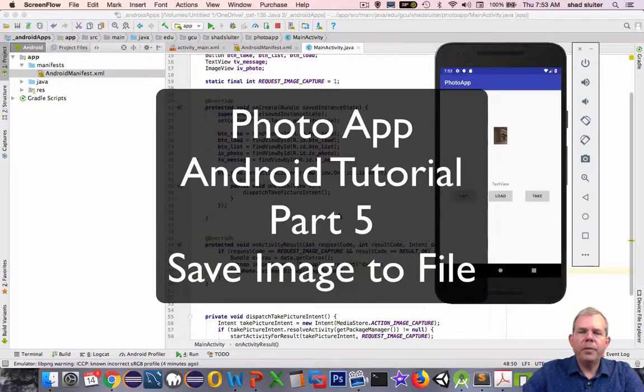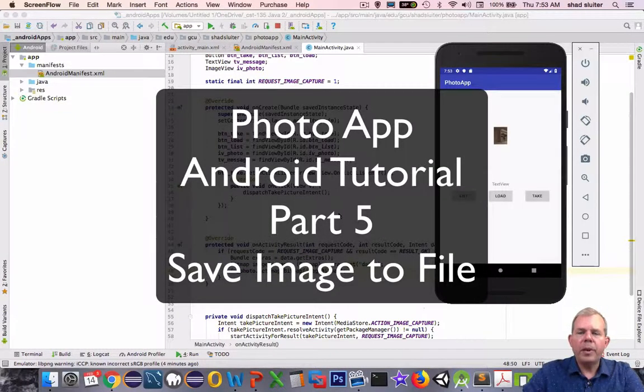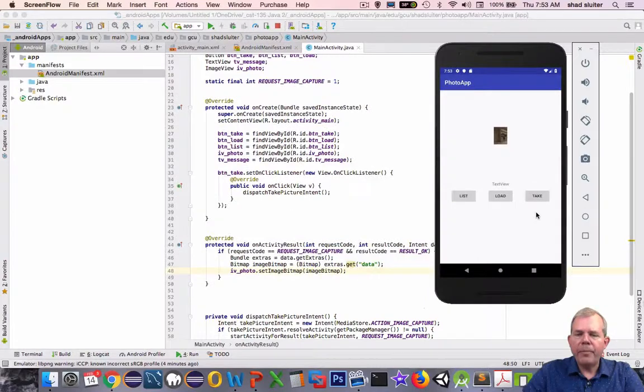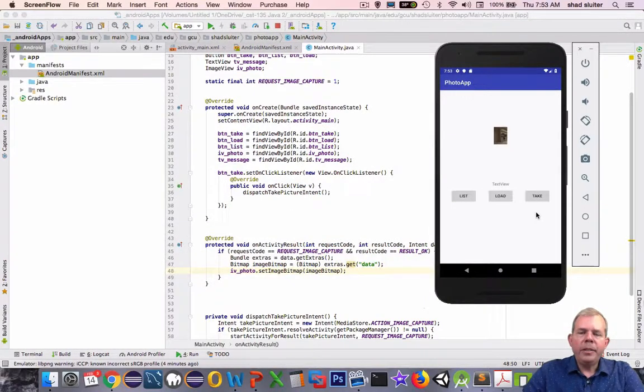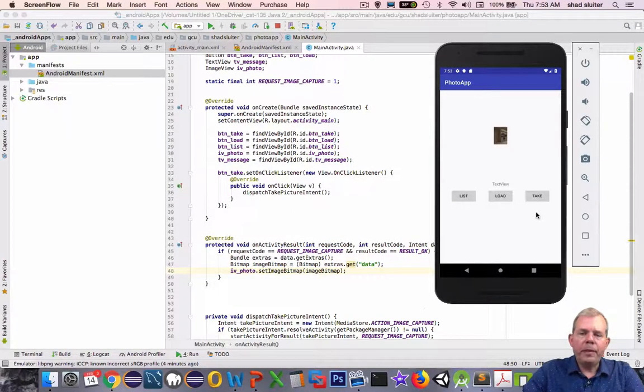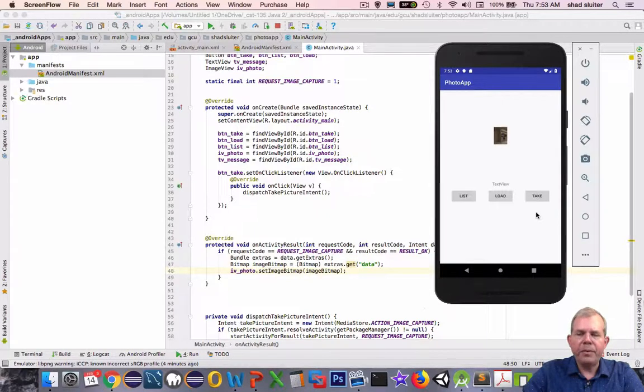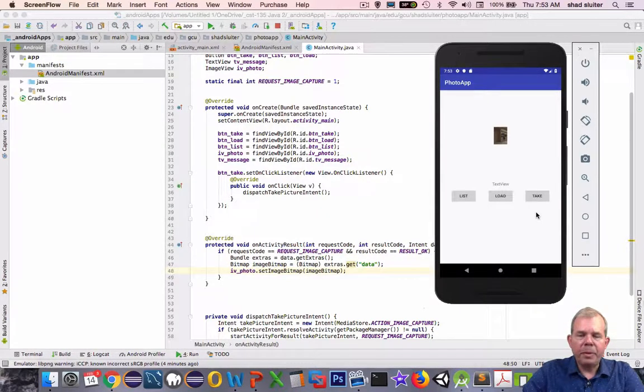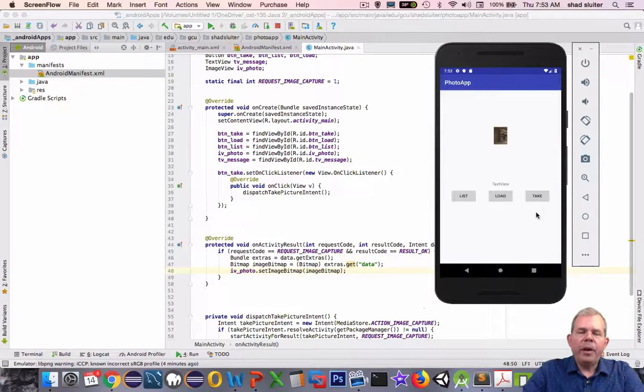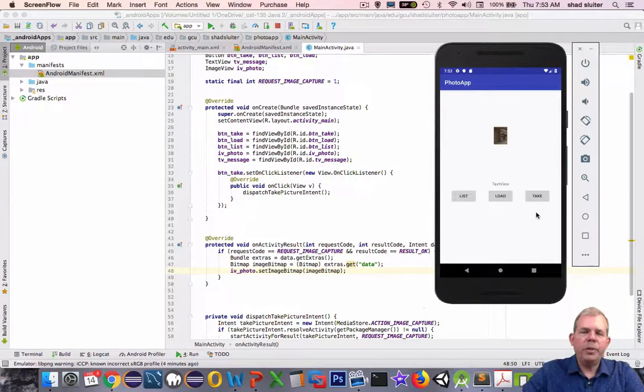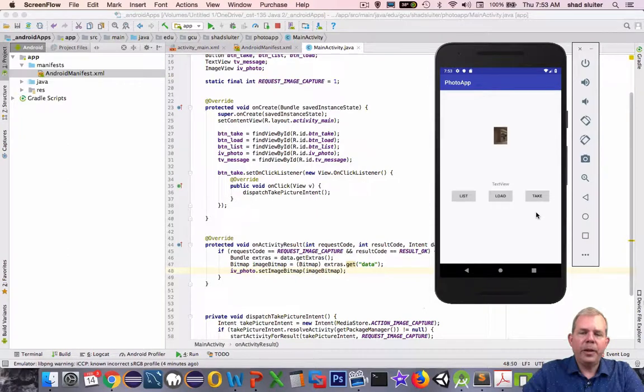Hey, welcome back to another video for our photo app. In the last video, we created a thumbnail from our camera. In this, we're going to update this program so that it will save a high-resolution version of the photo to our storage memory on the phone, and then it will automatically load that into the image view, so we'll have a better-looking picture, and it'll be long-term.